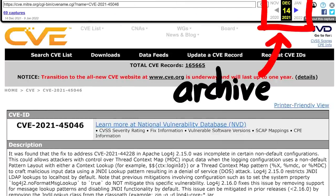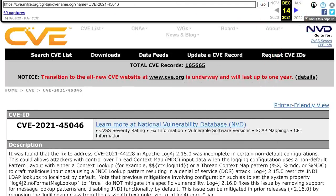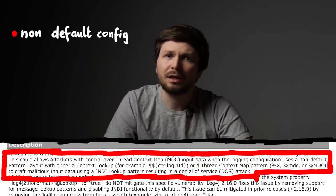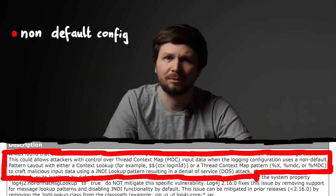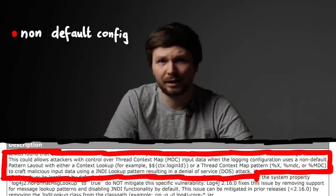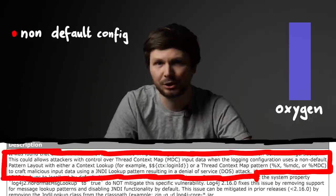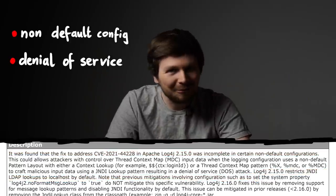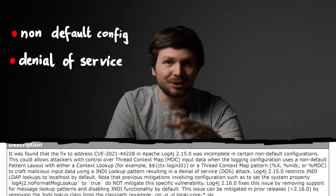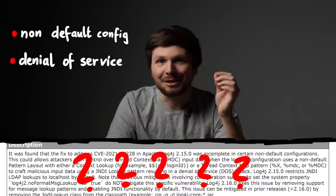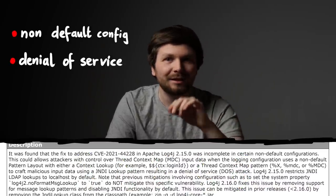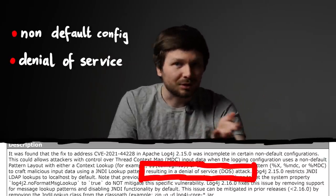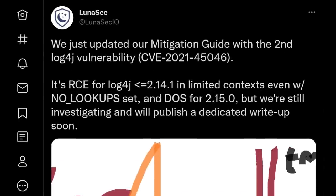Chapter 1: The New CVE. Here is an earlier version of the CVE description for the new log4j CVE. It was found that the fix to address log4shell was incomplete in certain non-default configurations. This could allow attackers with control over thread context map input data, when the logging configuration uses a non-default pattern layout with either a context lookup or a thread context map pattern, to craft malicious input data using a JNDI lookup pattern, resulting in a denial of service attack. What the heck was this sentence? When I read this the first time, my brain blanked. I did not understand this at all, and it sounded so weird I was wondering if this is just another bullshit CVE — and it was just a denial of service attack anyway. I'm not that excited about DoS issues.